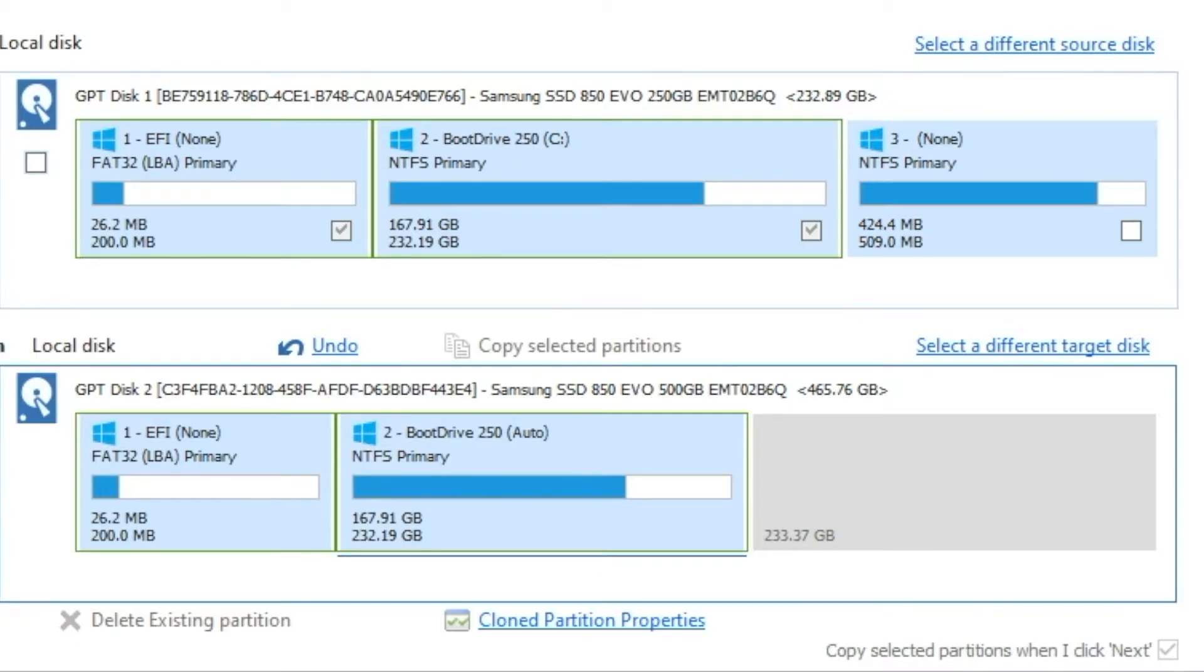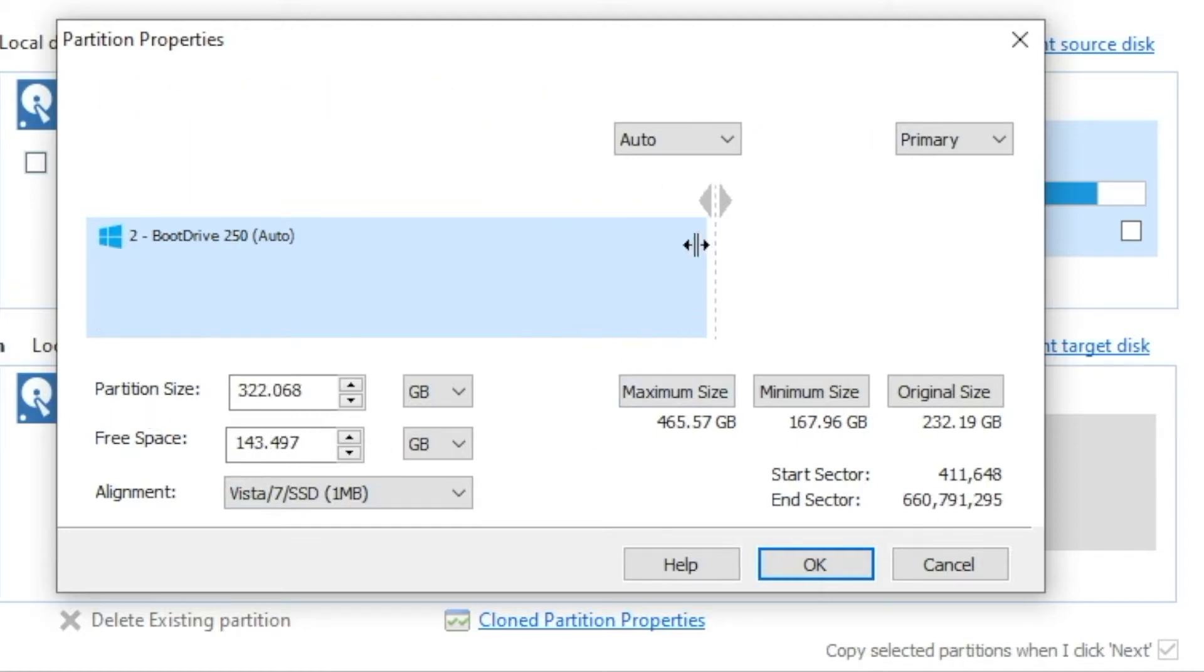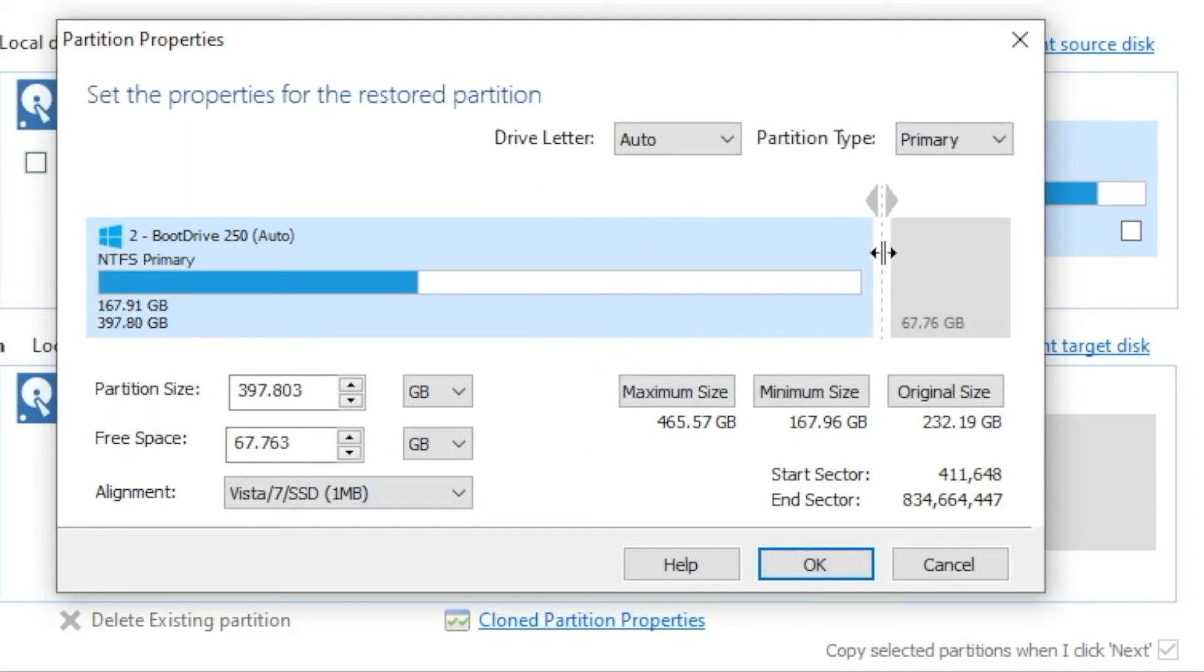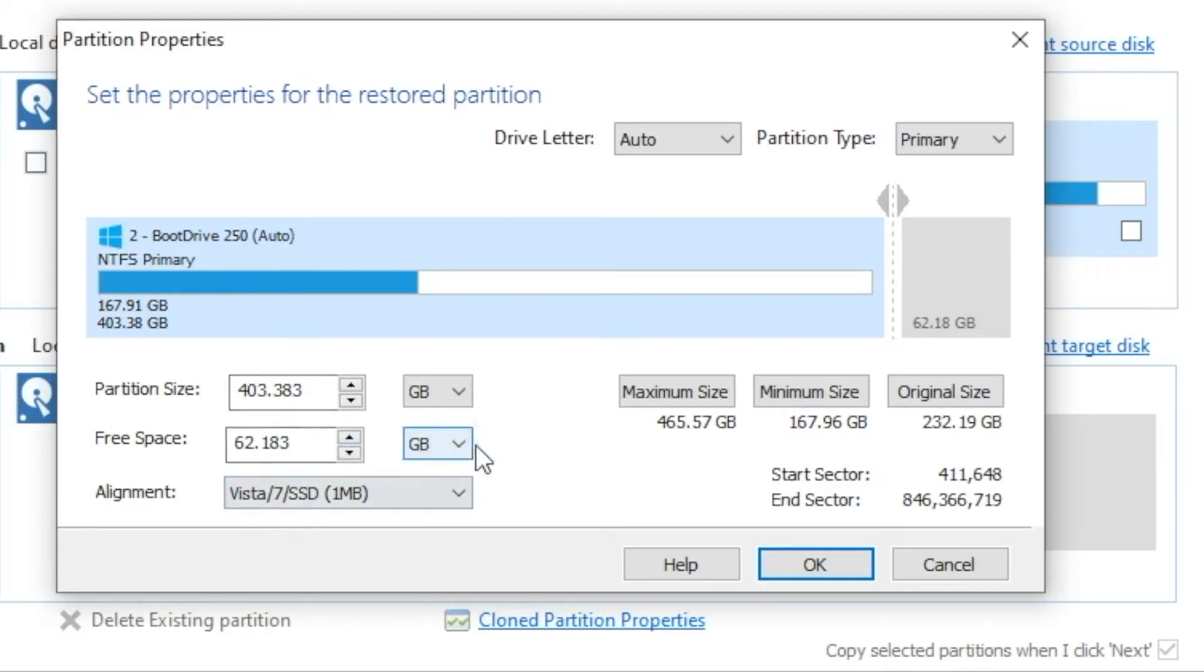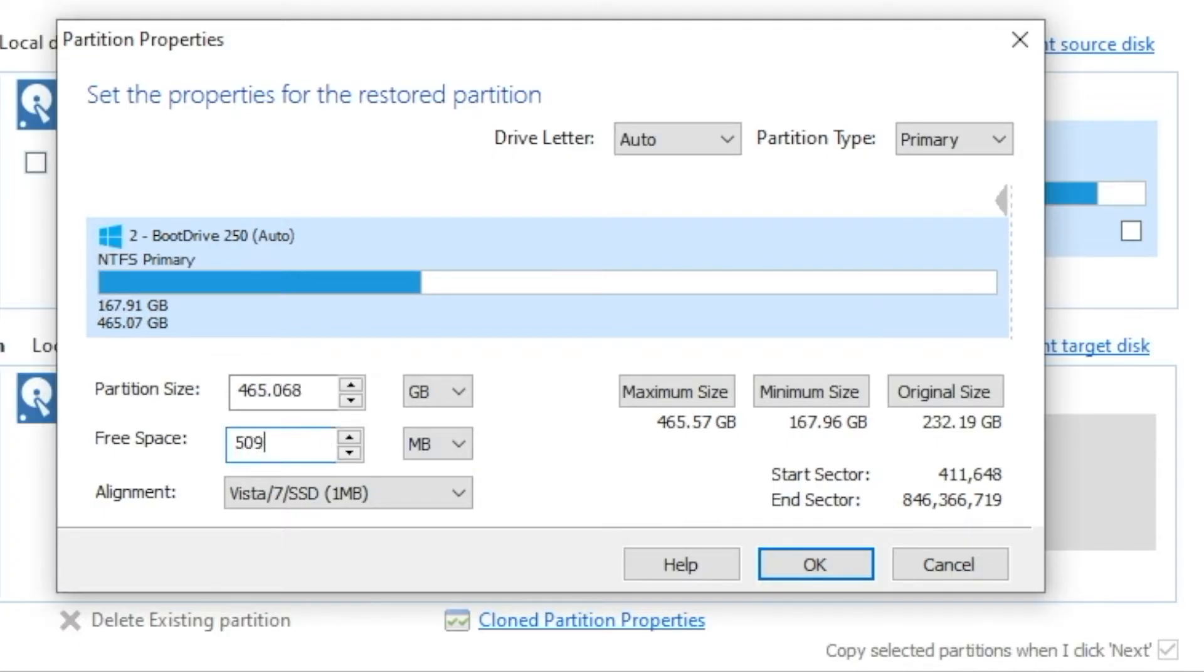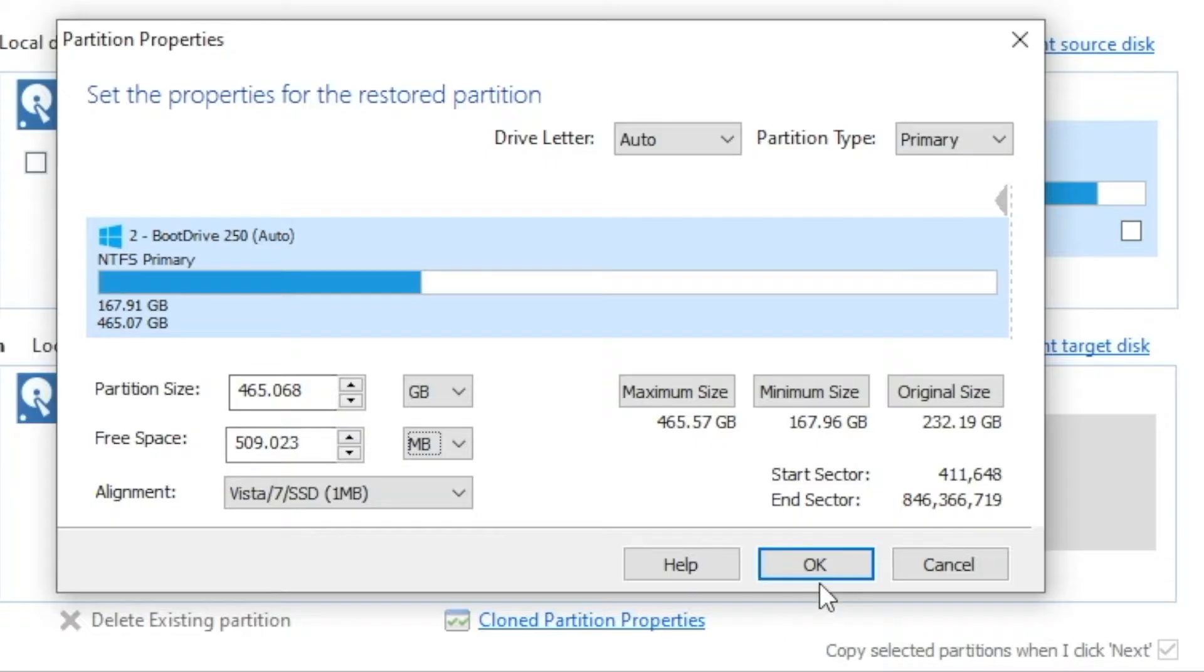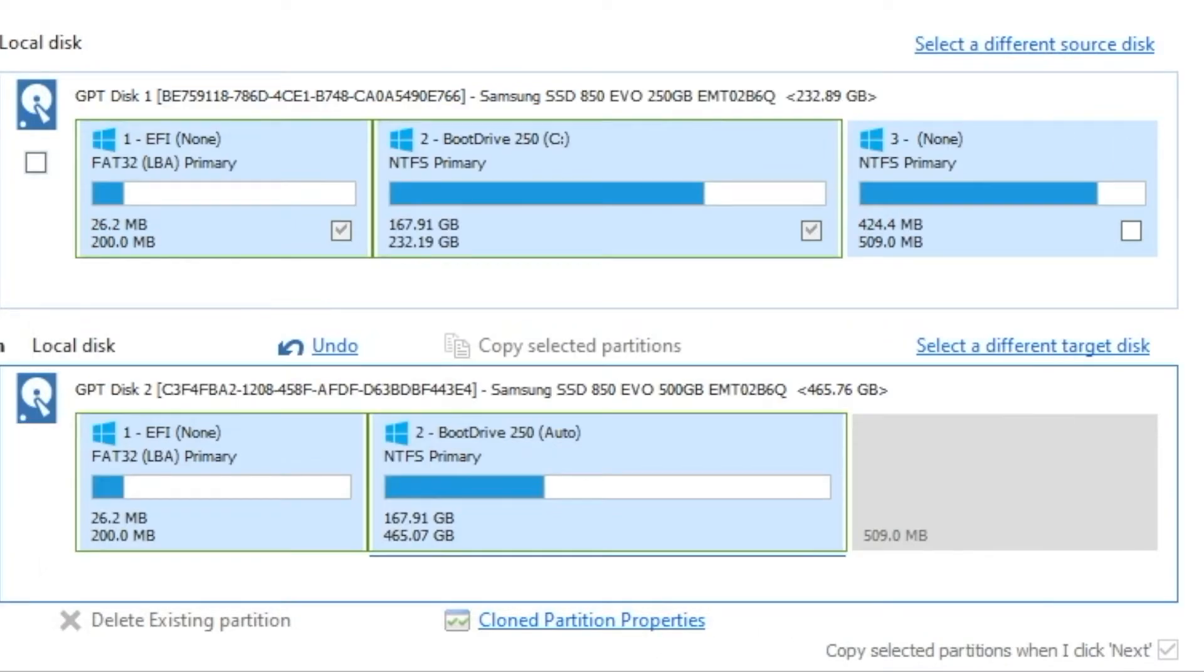So we're going to click on this one, and we're going to click on Properties. And right here you'll see we can expand now into that empty space. But what we're going to do to be a little more accurate is we're going to choose megabytes, and we're going to say we want to take everything except 509 megs, because that's all we need to leave available for the last partition. So that means the main partition will go up to 465 gigs, and it will leave just enough for the last partition. So I hit OK.